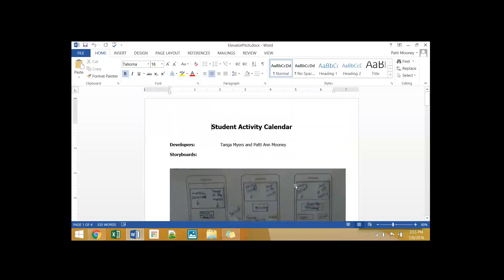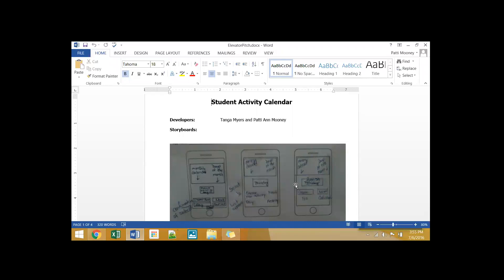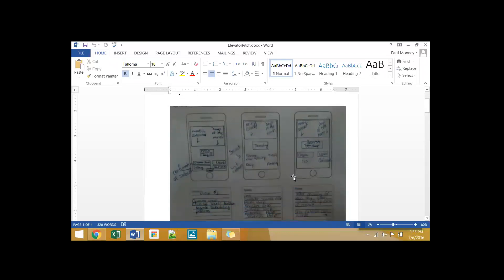We have a student activity calendar. The conversation started out, we both have schools where we have, at the end of the day, a particular period, 45 minutes every day, where students get to choose what they do and where they go, whether it's for math help or whatever. In our particular school, one of the problems we're discovering is students are signing up for a particular advisory or activity, and they're doing that on a Monday for the entire week.